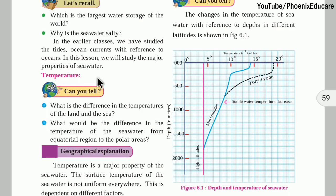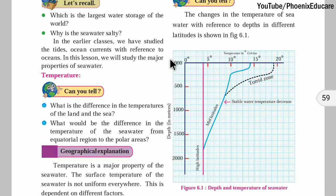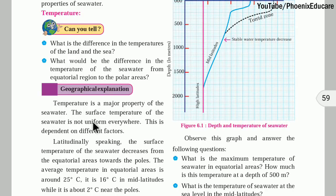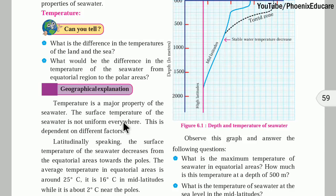Now let us begin the chapter. The first property of seawater is temperature. As I explained with the torrid zone, temperate zone, and polar circles — everywhere on earth the temperature of seawater is not equal. The surface temperature of seawater is not uniform everywhere; it depends on different factors.